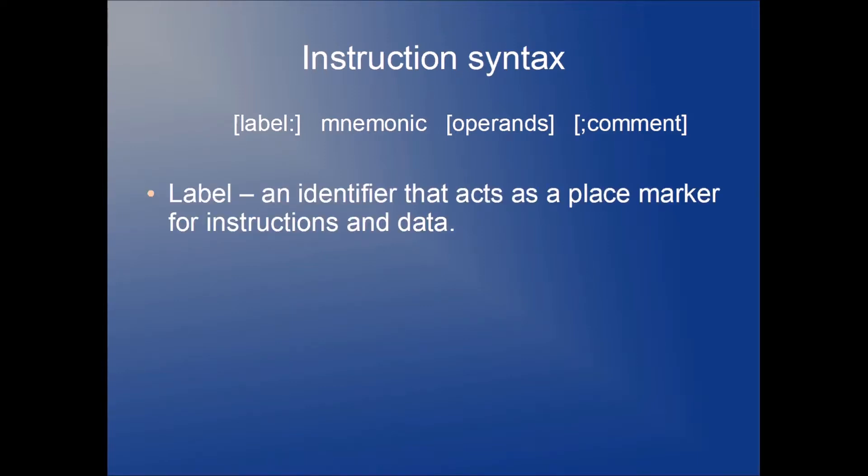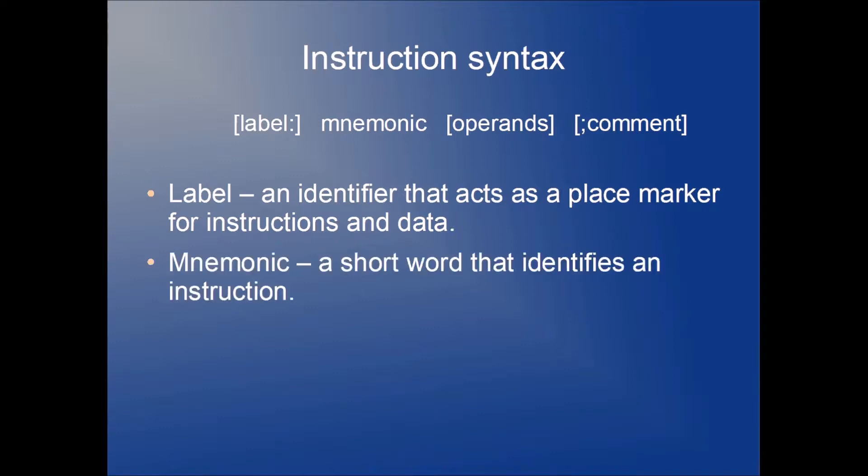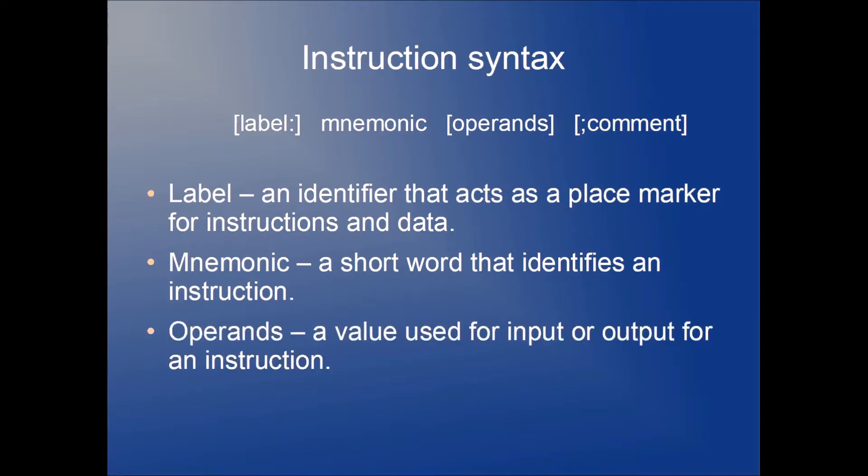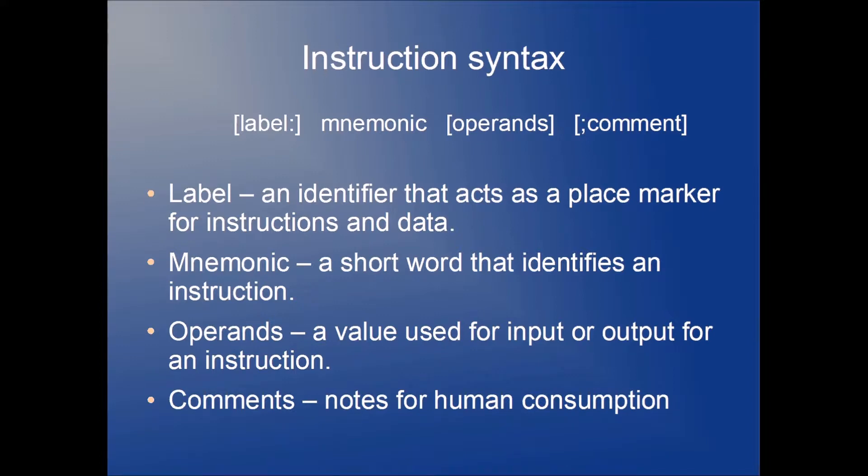A label is an identifier that acts as a place marker for instructions and data. A mnemonic is a short word that identifies an instruction, as I just mentioned, and there's a whole bunch of them. Operands are values used for input or output for an instruction. And comments are notes for human consumption, purely for the programmer to read. They're going to be ignored by the assembler.